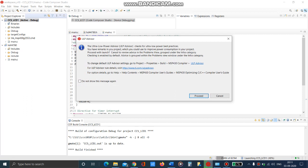Now we will be able to debug the code from the board, from the launch pad MSP430 G2 launch pad. Just click proceed and you will be able to debug.